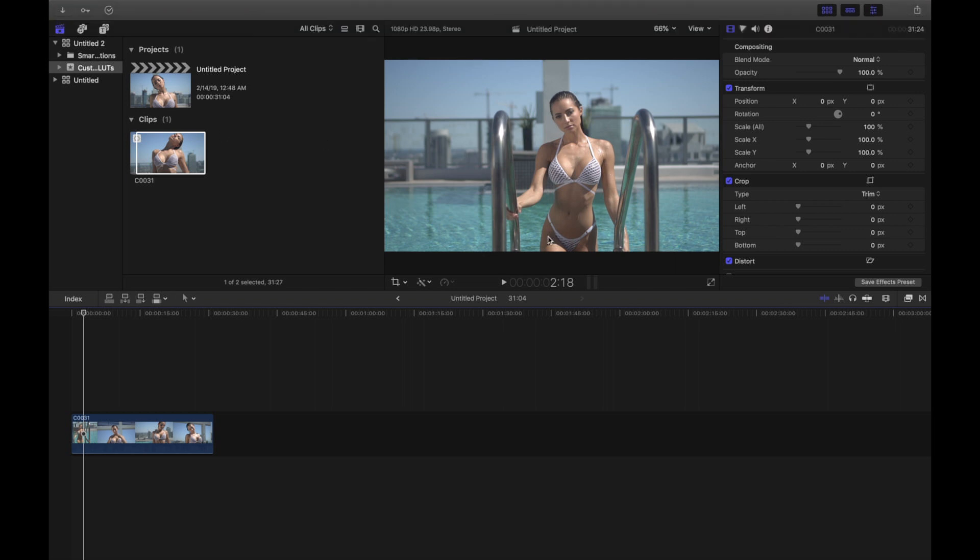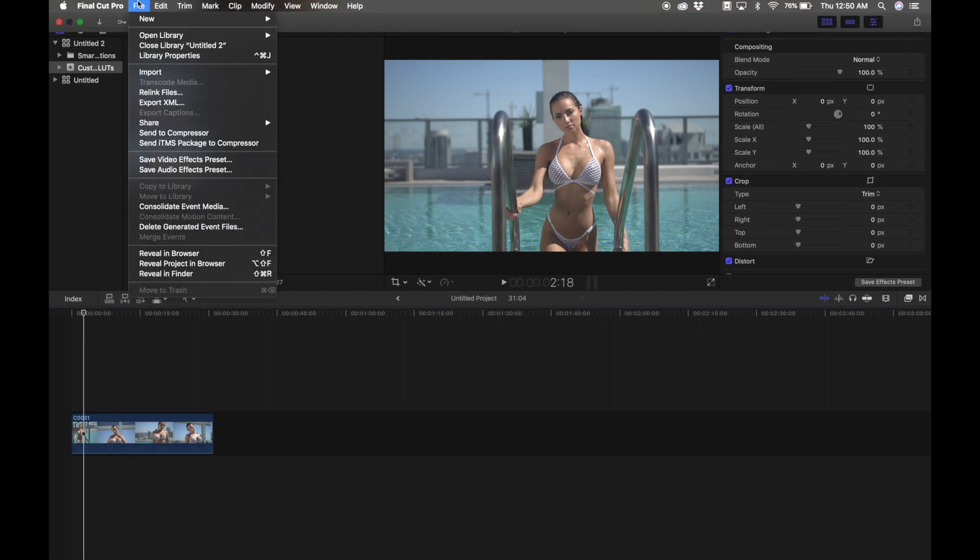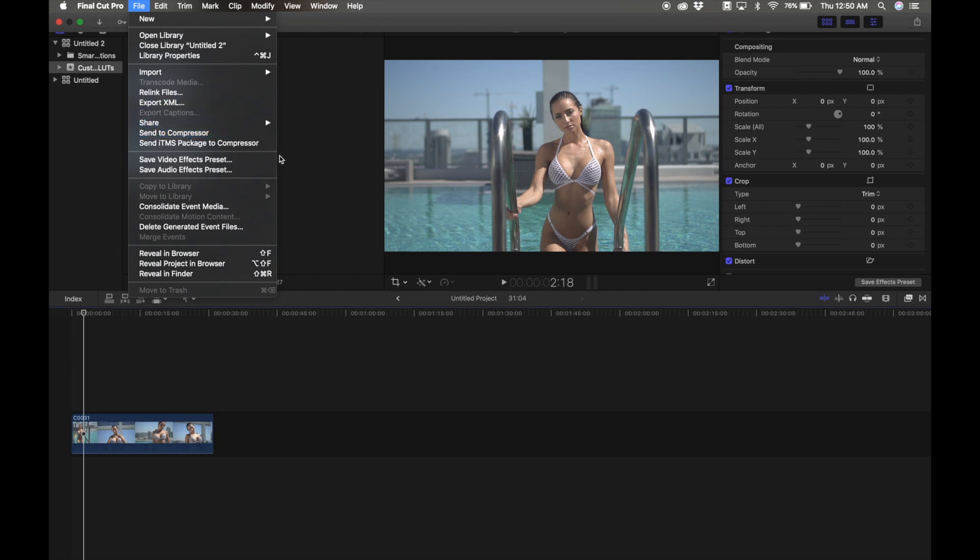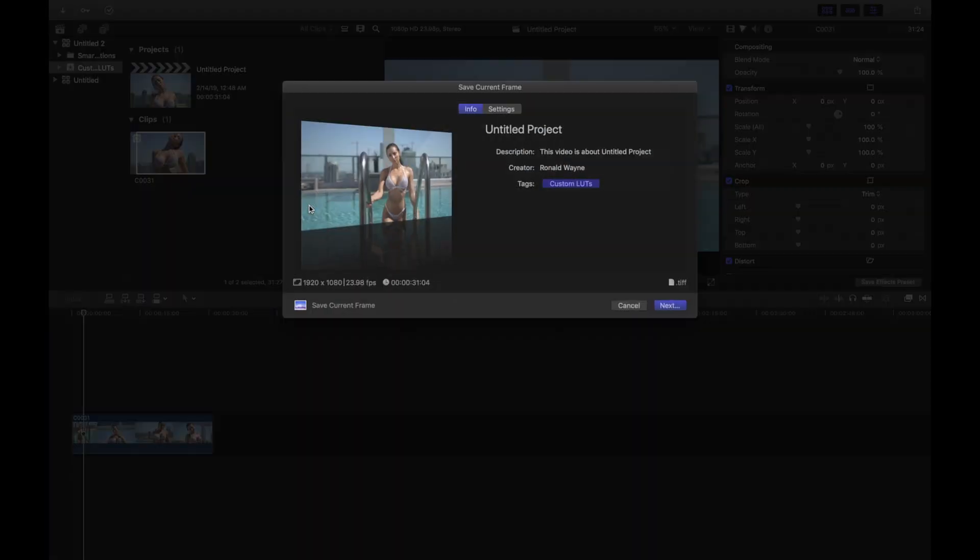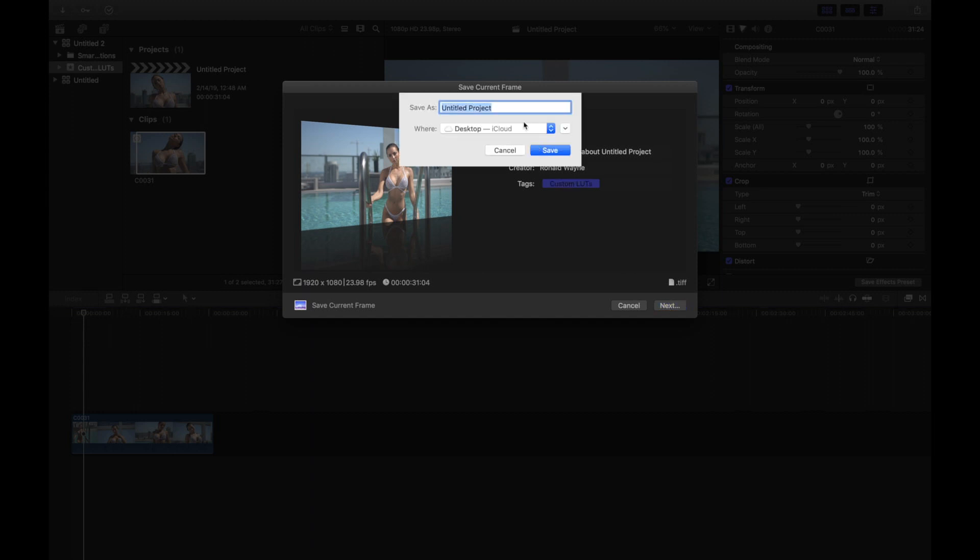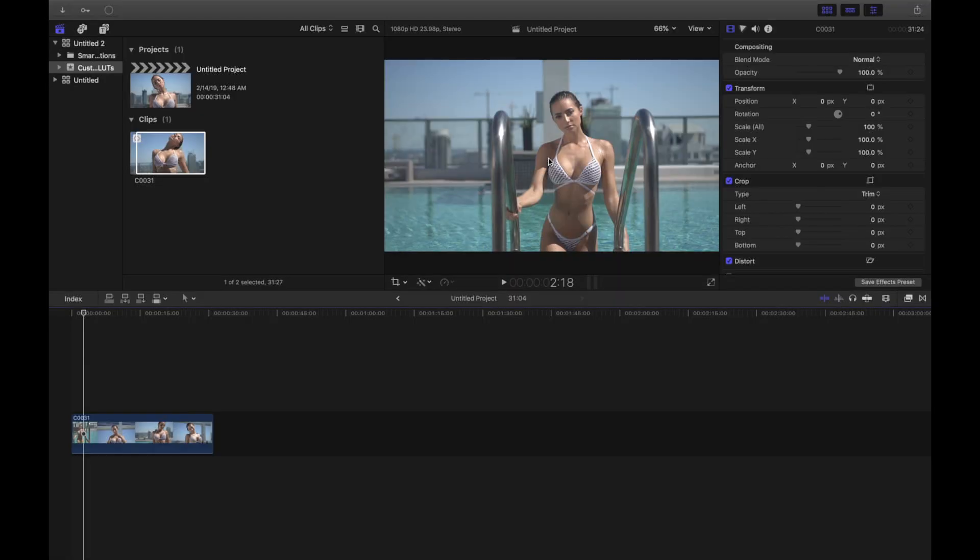So let's go. What I'll do here is go to Share and hit Save Current Frame. What this is essentially doing is creating a high resolution TIFF file and you'll be able to open this up in Photoshop. So I'm going to save this to my desktop.